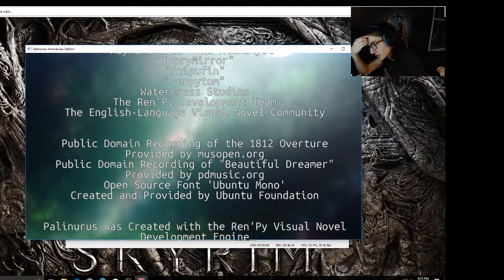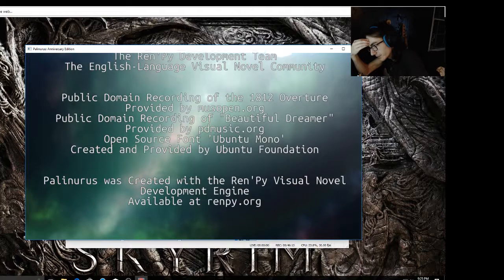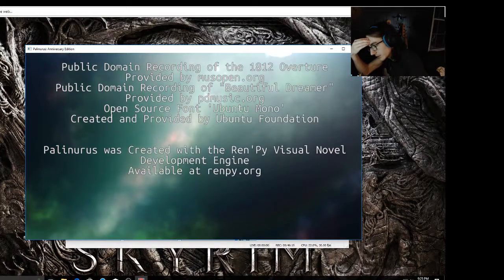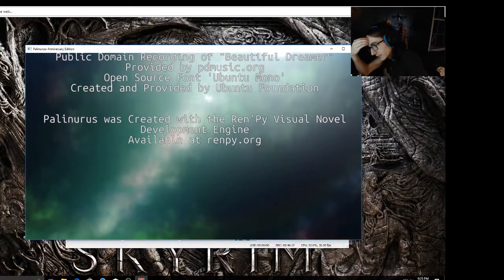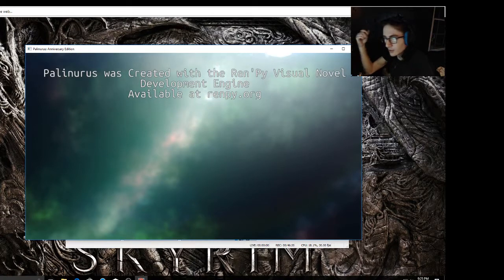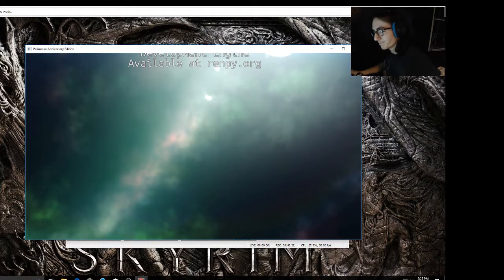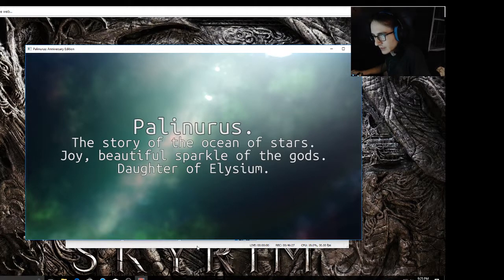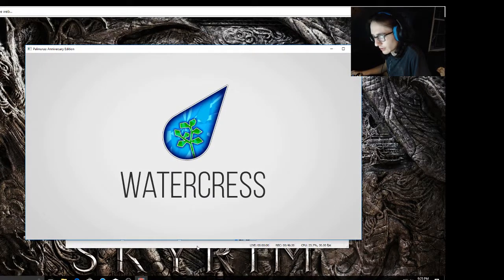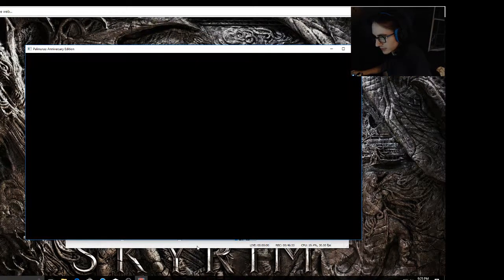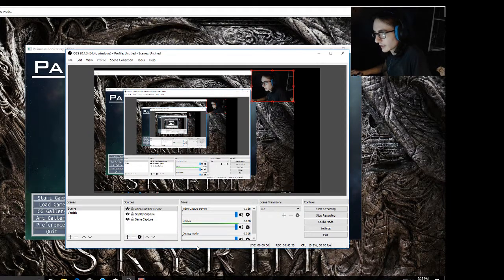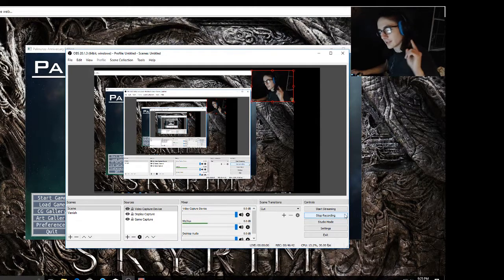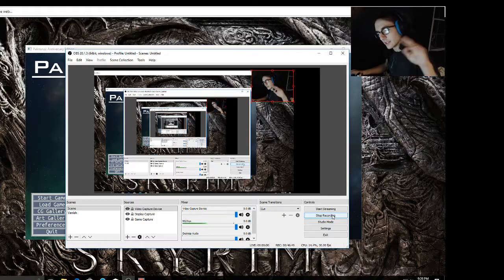I wish there was a way I could get a different ending. That is so sad. Oh, there go the credits. Looks like that's the end of it. The story of the ocean of stars, joy, beautiful sparkles with gods. That was a great game. That was a great story and I'm glad that I got to share it with you guys. And I will of course see all of you in the next video. See ya.